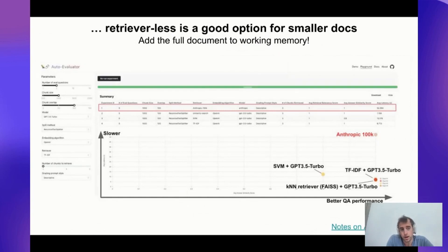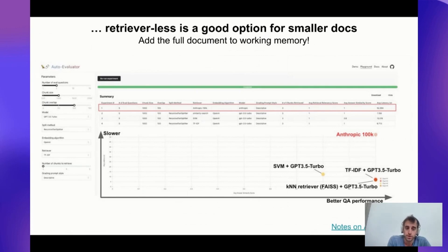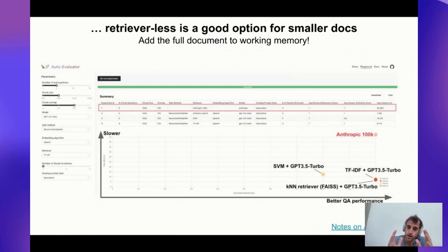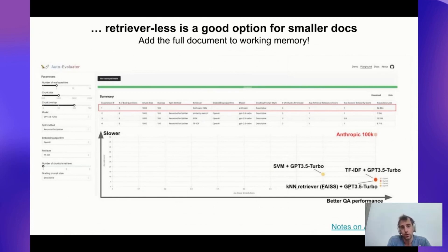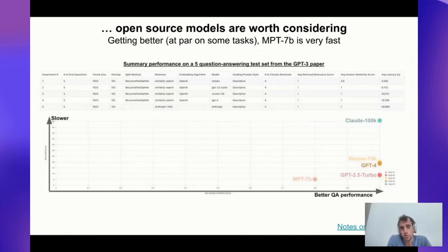One thing I found very interesting is that Anthropic's 100k model is actually really good. I input the entire GPT-3 paper — a 75-page PDF — with a test set of five questions, and it performs as well as GPT-3.5 and GPT-4 with an independent vector store retriever. This is taking that whole 75-page PDF, putting it into the working memory of the model, and just asking questions. It's slower, but if you have a single-document use case, you can get away with using one of these larger models and putting the entire document in without building an independent vector DB.